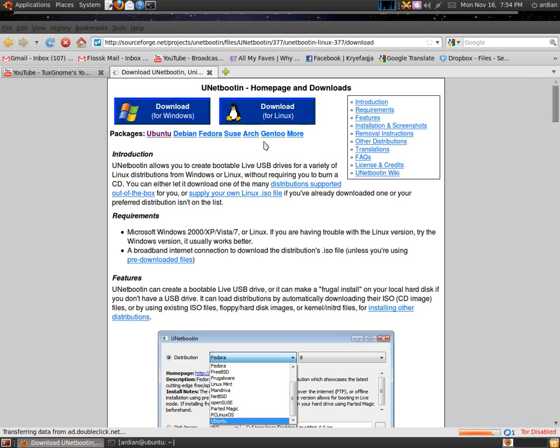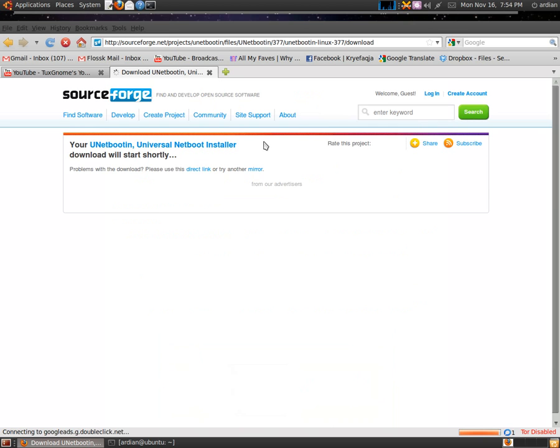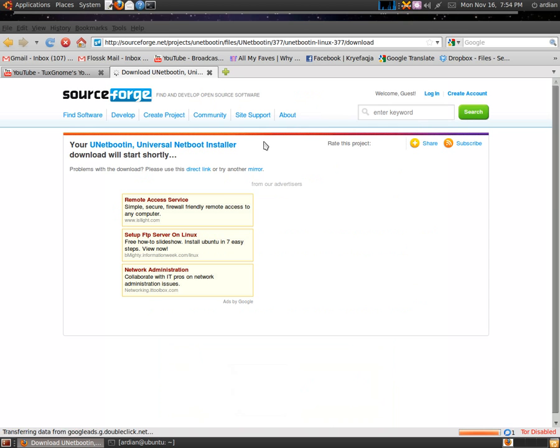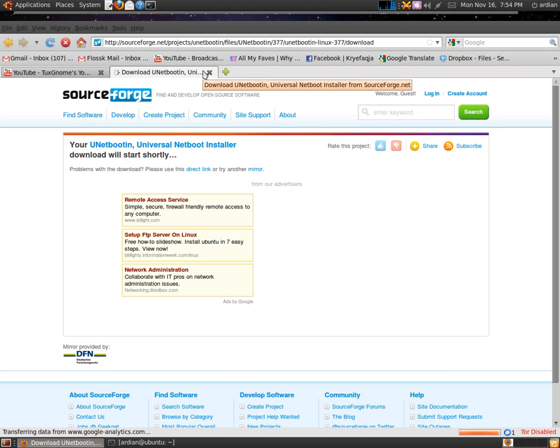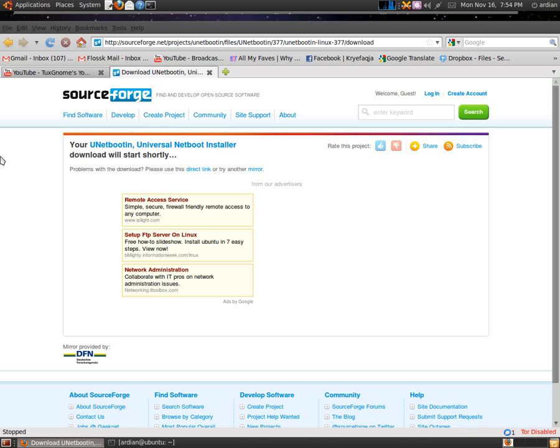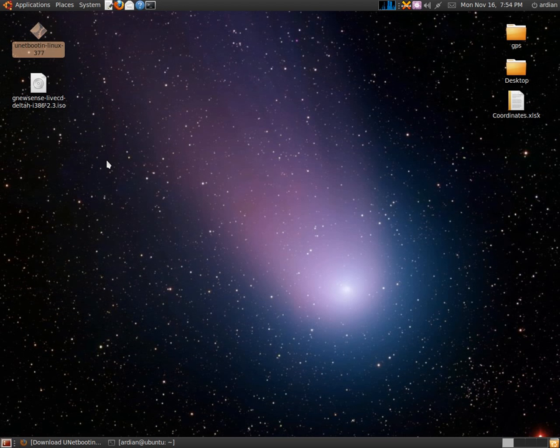It will give you the link to download the application. Save it to your desktop or to your folder that you want.